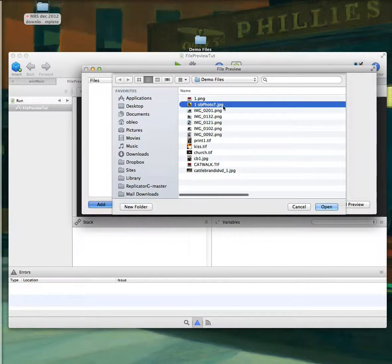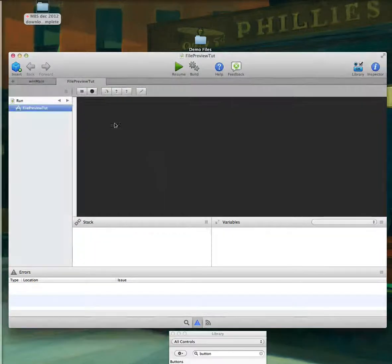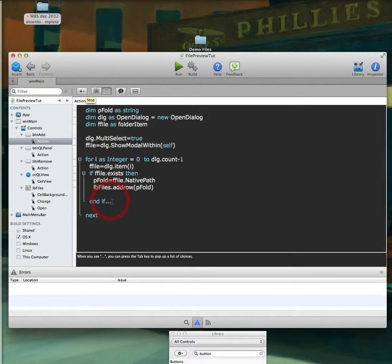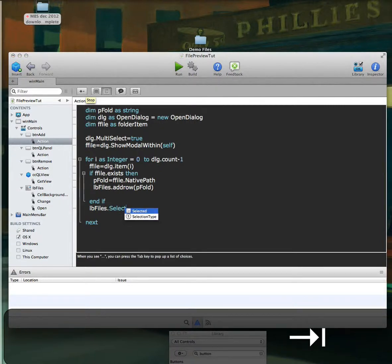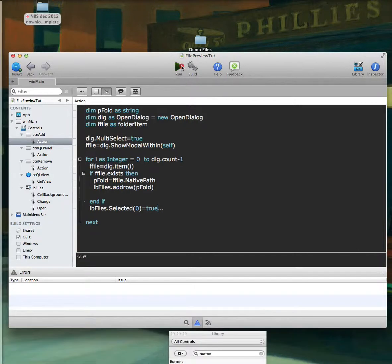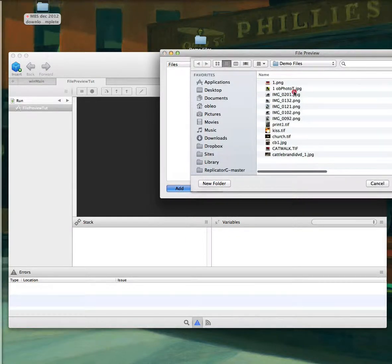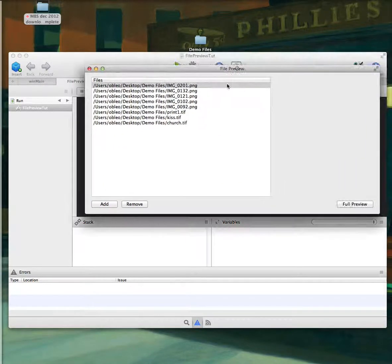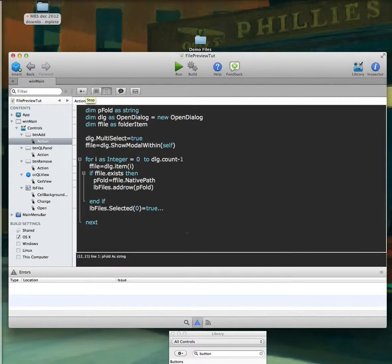We have some files here and as you can see, nothing is selected. What we want to do is at the end, tell the selected row zero equals true, so it selects the first item in that list. As you can see — like when I forgot to put 'declare as a folder item' — mistakes happen to everyone. Don't feel bad when something doesn't work.